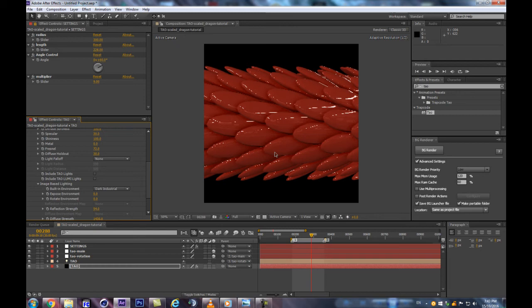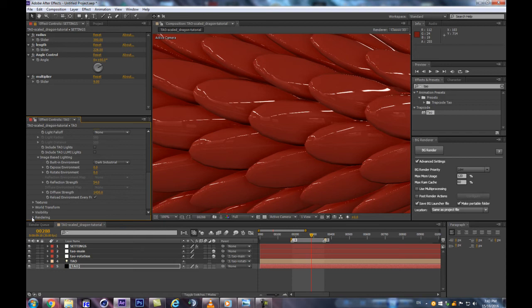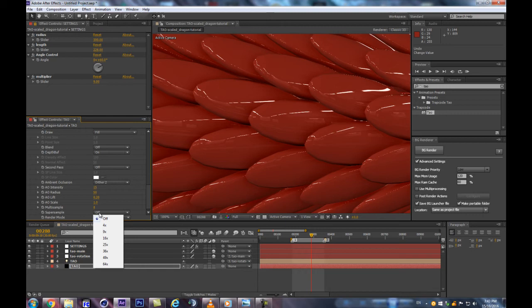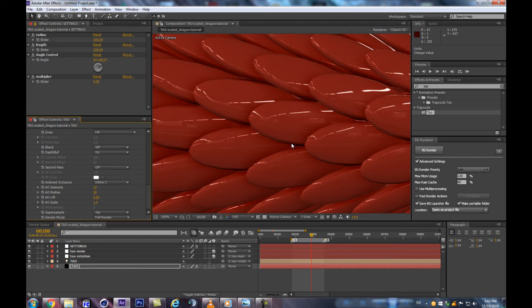Regarding rendering: when using reflections, consider boosting the Multi-Sample for more detail. The Super-Sample rendering method makes reflections smoother overall. As a general rule, when working with image-based lighting, you'll likely end up using the Super-Sample rendering method. Now let's go to our Settings and reduce the radius, and add some new lights.